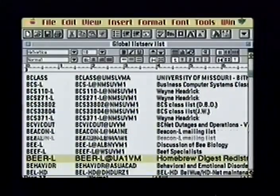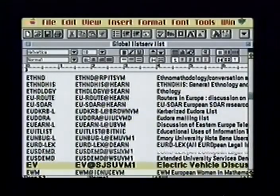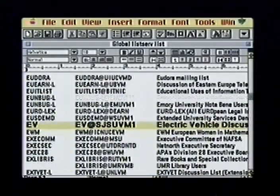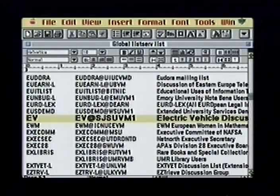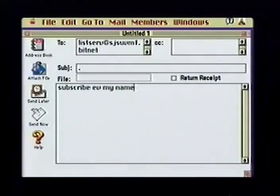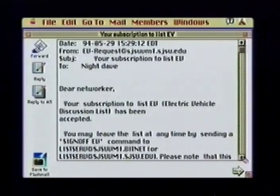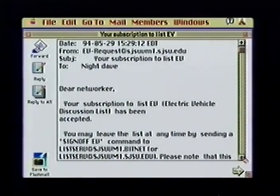To join any of these, all you need is an internet email address and knowledge of a few simple commands. Say I'm interested in electric vehicles. I find the email address of the computer which hosts the electric vehicle list. I start my mail utility and send the command 'subscribe ev' followed by my full name to the email address listserv@sjsuvm1.bitnet. Since the listserv addresses are for a network called Bitnet, I must include the suffix .bitnet to make sure my message goes to the right place. Shortly after, I receive a confirmation note and begin receiving email from other people on the list.